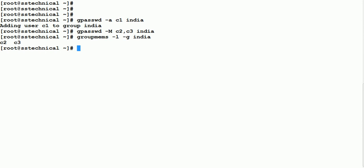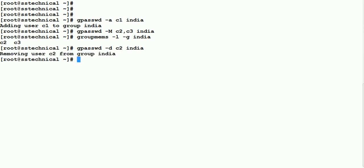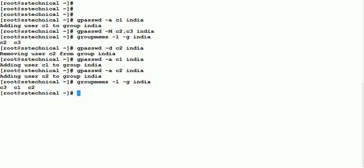To delete a user from a group, use 'gpasswd -d c2 india'. You can see c2 has been removed from the india group. To add users back, use 'gpasswd -M c1,c2,c3 india' and all three — c1, c2, and c3 — will again be present inside the india group.